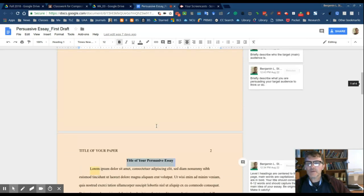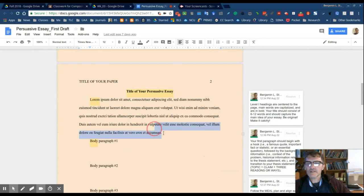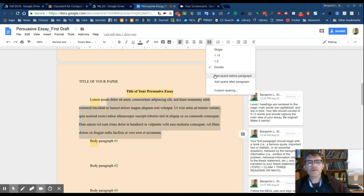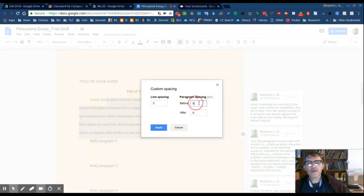So double spaced Times New Roman font size 12. So again just select the text, make sure that you have that. Double space, so if you go in here you can select double space.